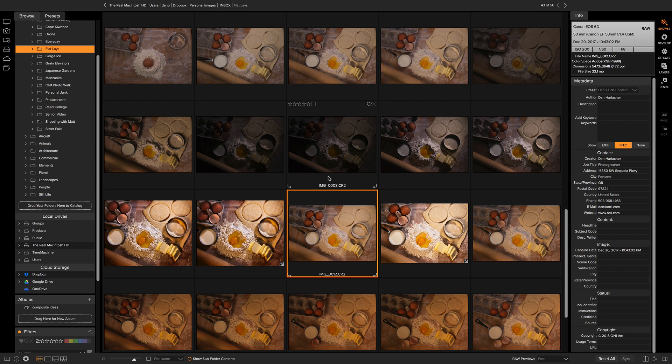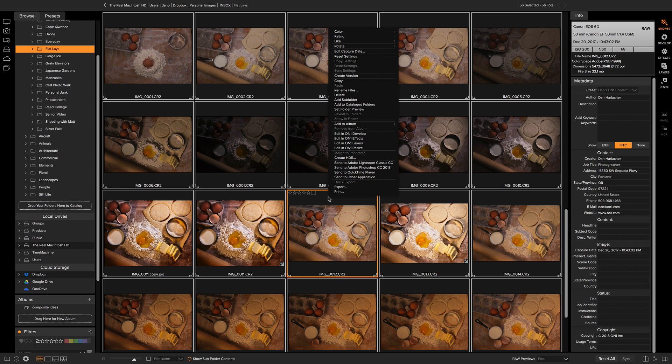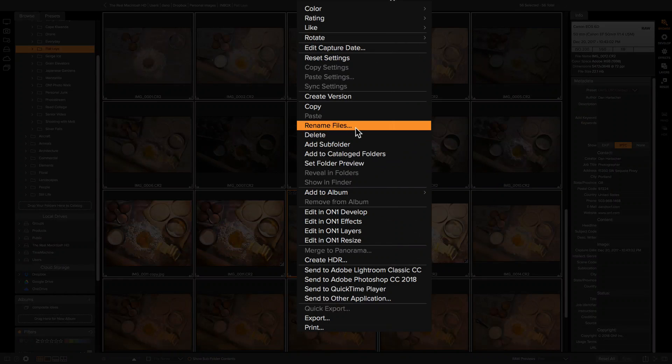If I want to rename all of the files in a folder, I can simply select all of those, right-click, and then select Rename Files.